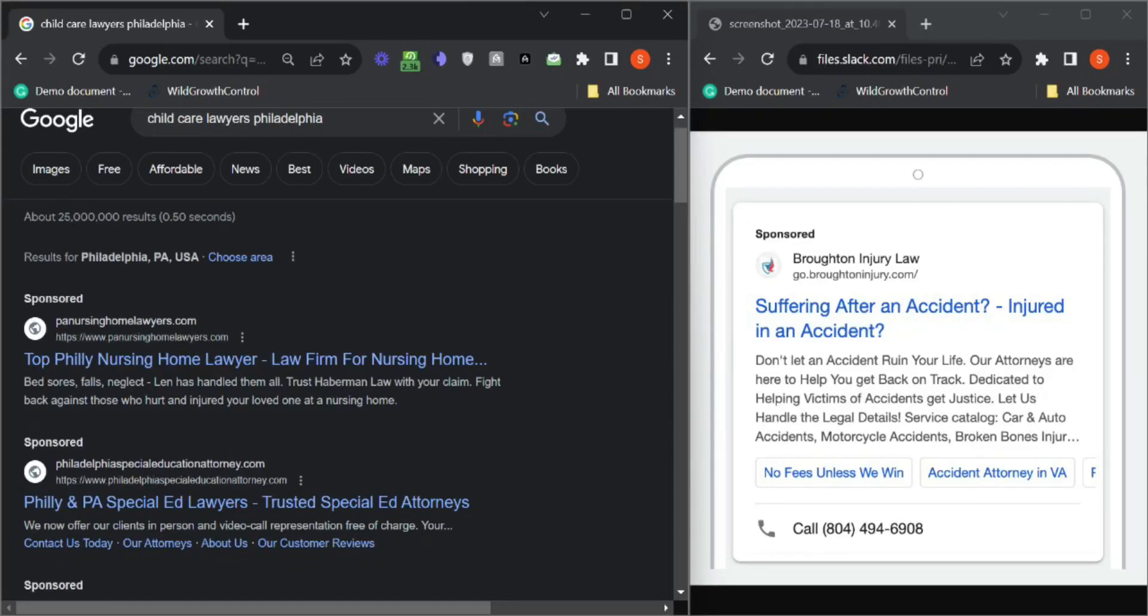Hey this is Salma from Discover My Business. Let me just be quick here. I won't take much of your time. I just want to show you what you are missing on your Google ad.